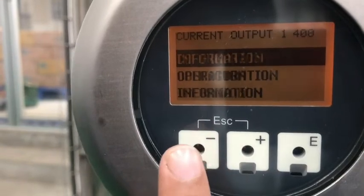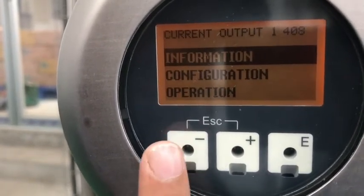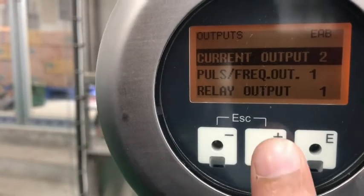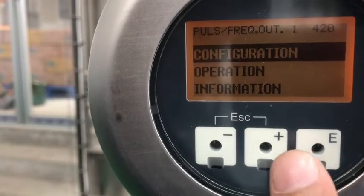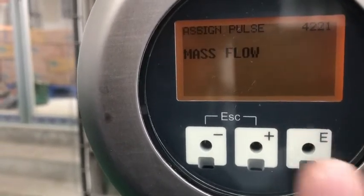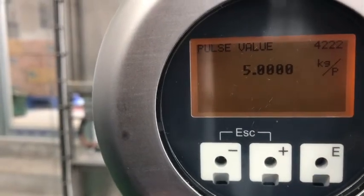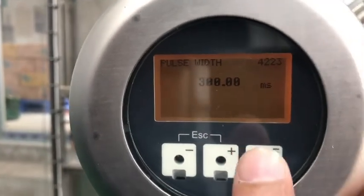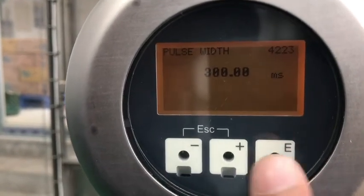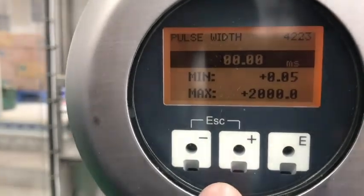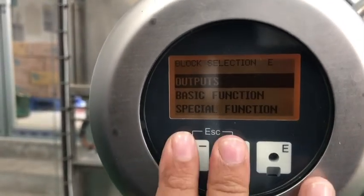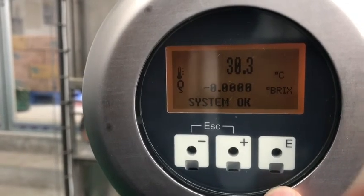Now we can set the configuration for the pulse output or totalizer. Go down to pulse or frequency configuration. The pulse type is set to mass flow. We have set the pulse value to 5, meaning for every 5 kg it will send 1 pulse to the PLC. This is the pulse width — we are keeping it at 300 milliseconds, though you can set it to 300 or 500 according to your requirement. Use plus or minus to change accordingly. Press plus and minus together to go back. These are the basic settings — the current output for 4 to 20 mA and the pulse for the totalizer. Thank you.